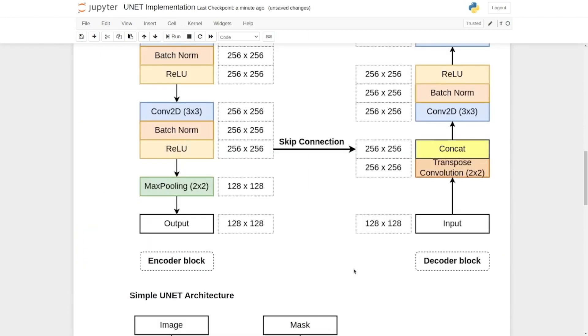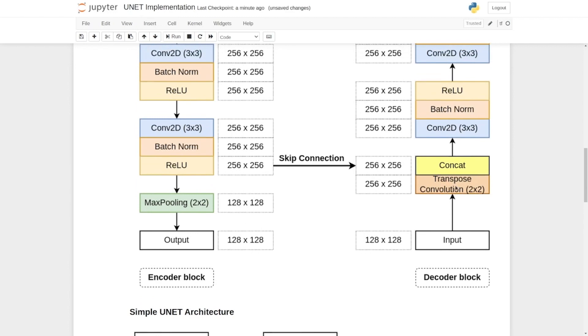Now we will implement the decoder part. So first off, let's take a look at the layers one more time. We have the input. Let's say its shape is 128 by 128.